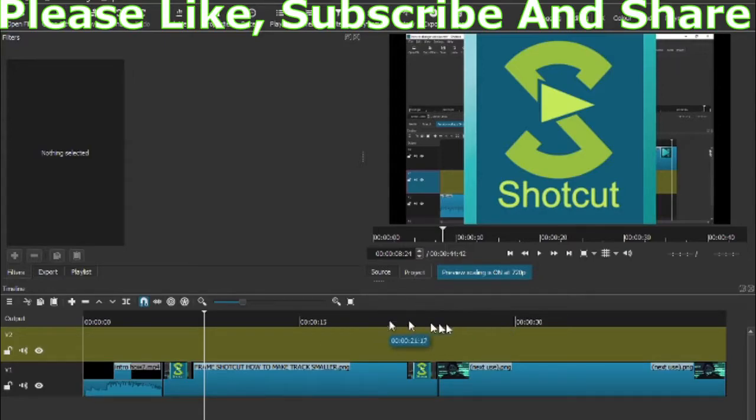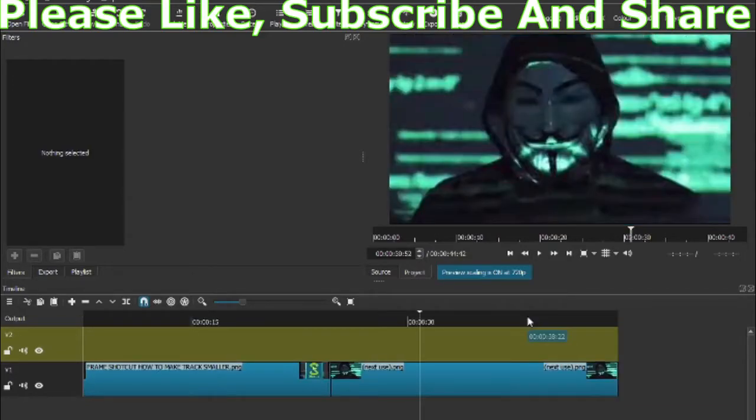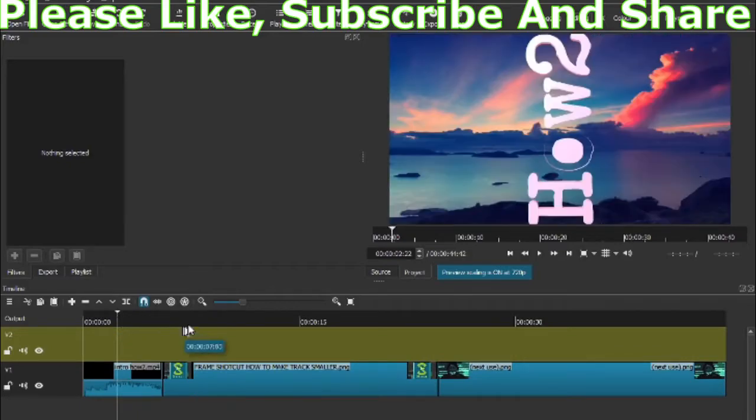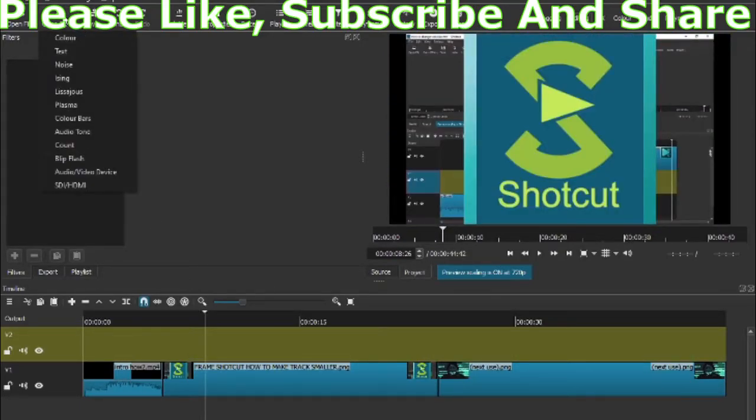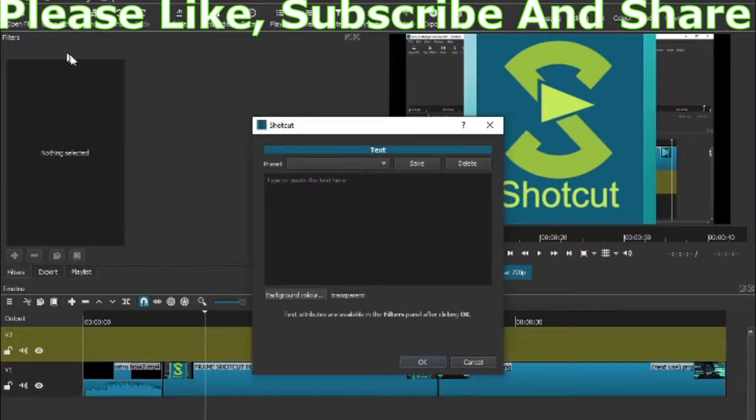All you need to do is have your video here on the timeline where you want to put words. What you do is go up to the second one down, click on it, and go to text here.